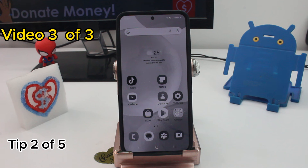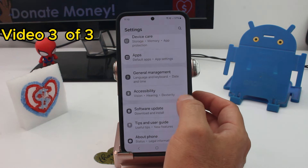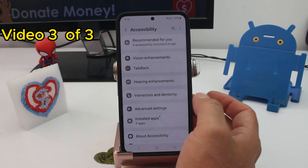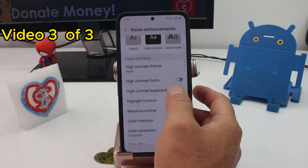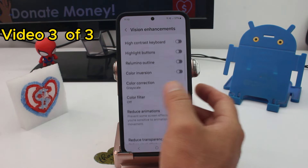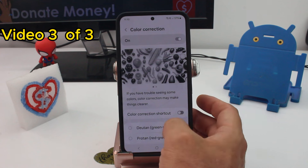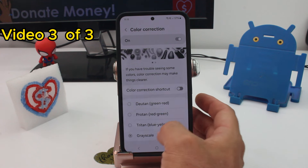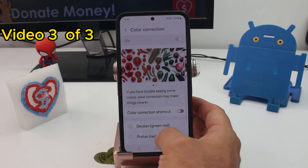If you want to recover the normal colors of the screen, or remove the color blindness or vision assistance color filter, you must go to Settings, then Accessibility, then Vision and Enhancements, scroll down and find Color Correction. By default it may be set to Grayscale or one of the other correction modes.